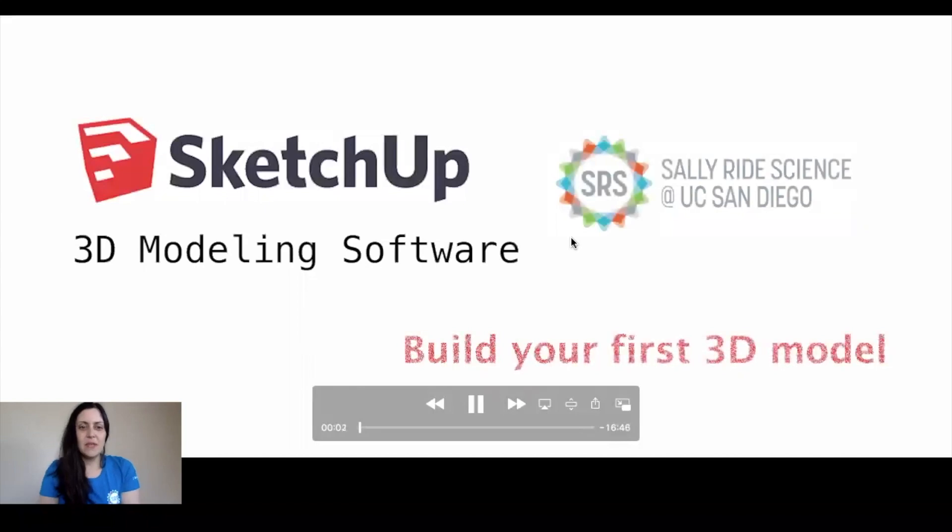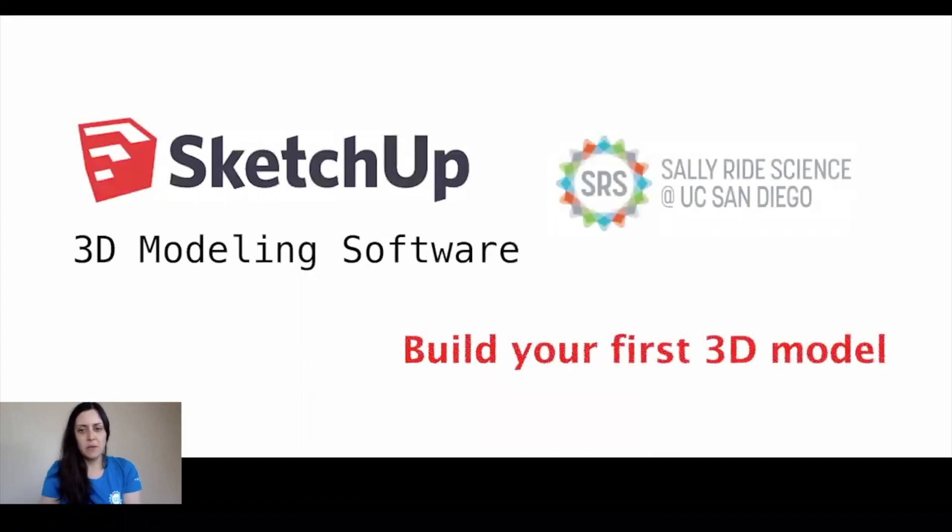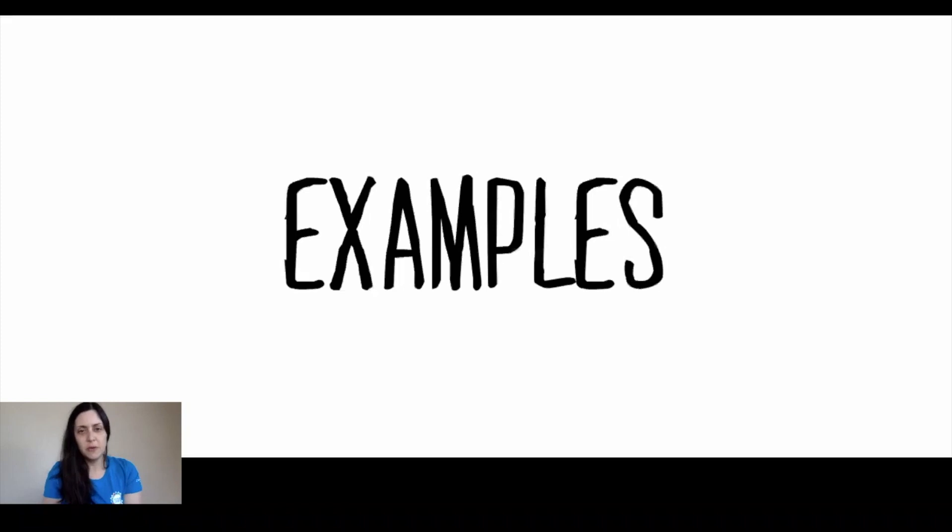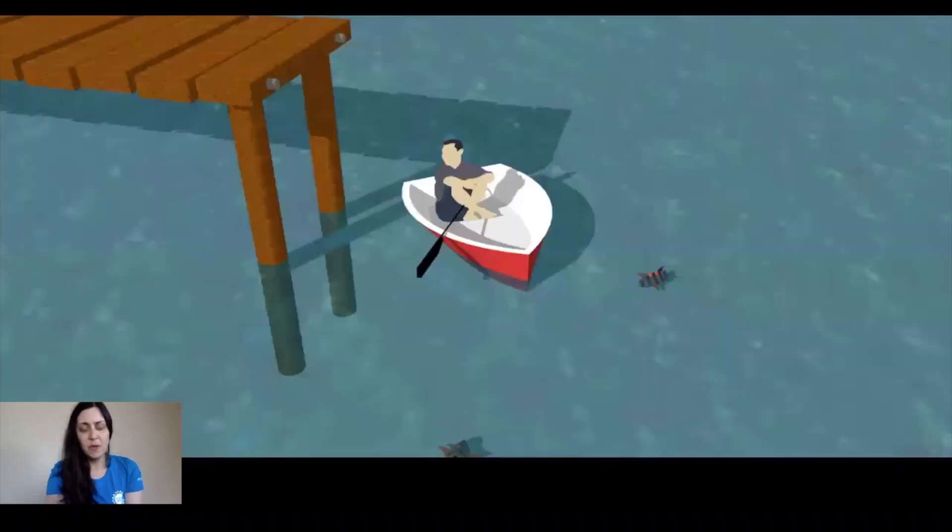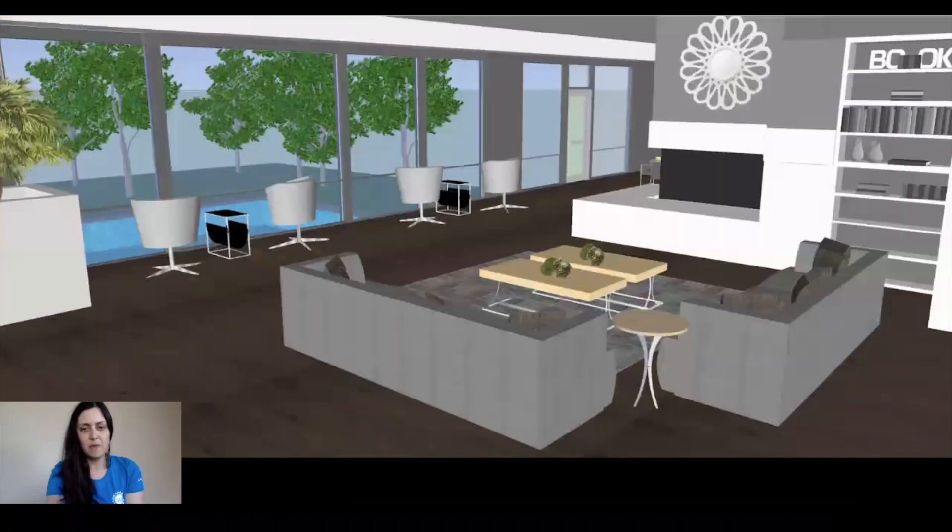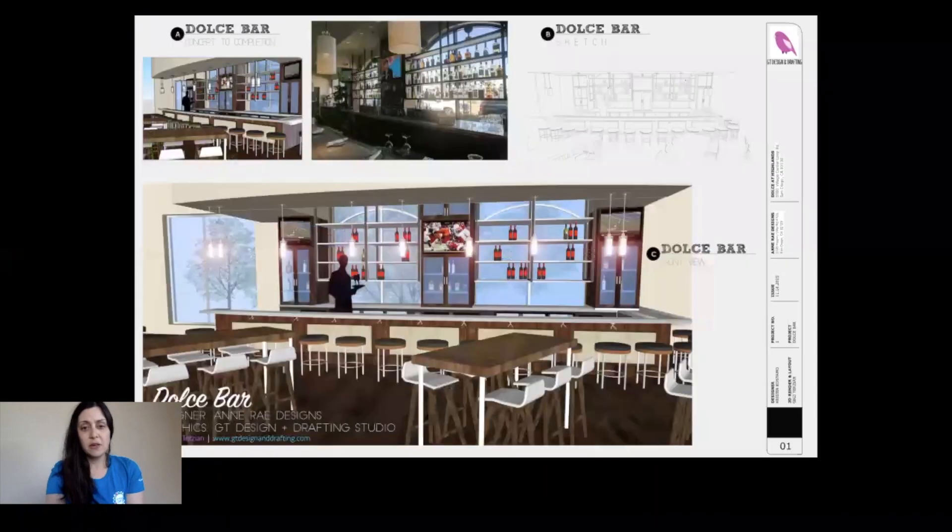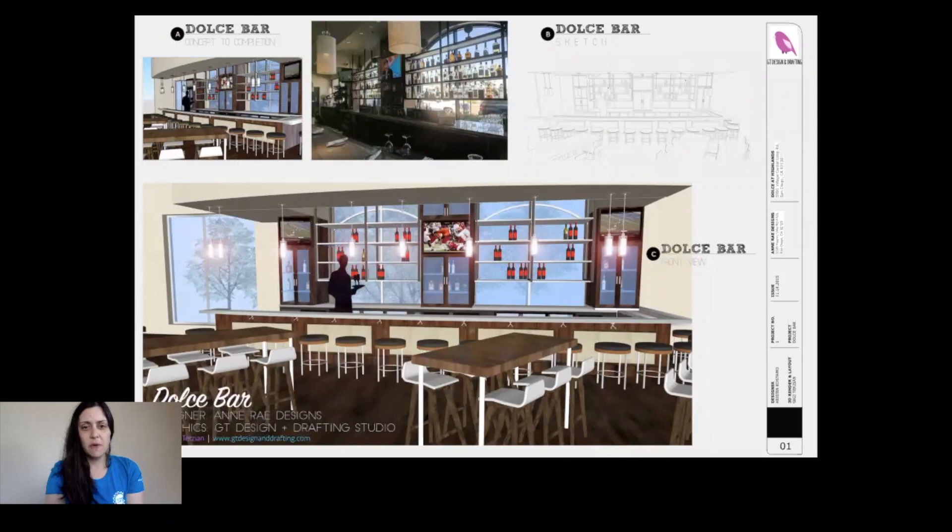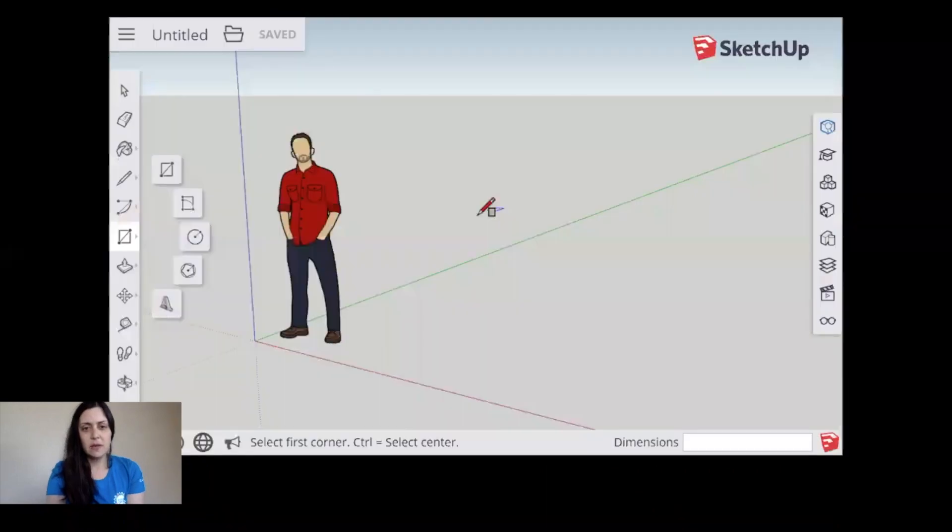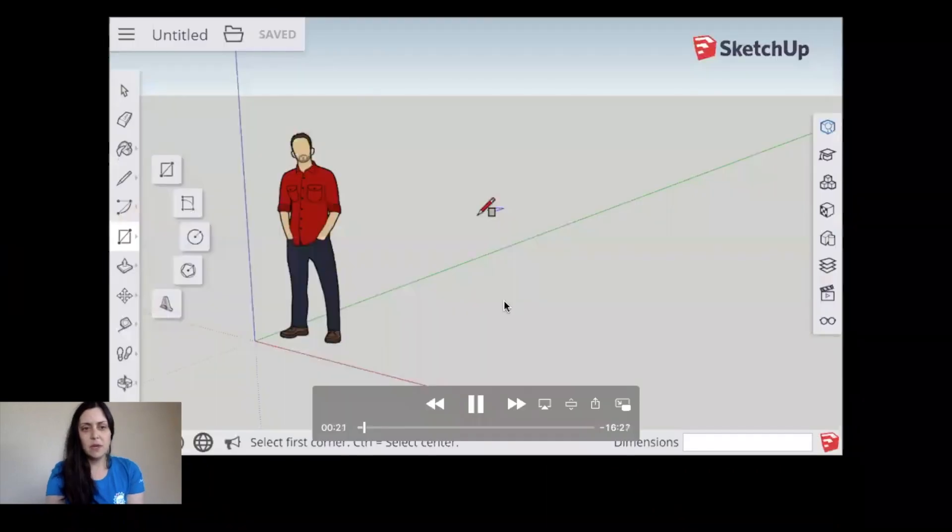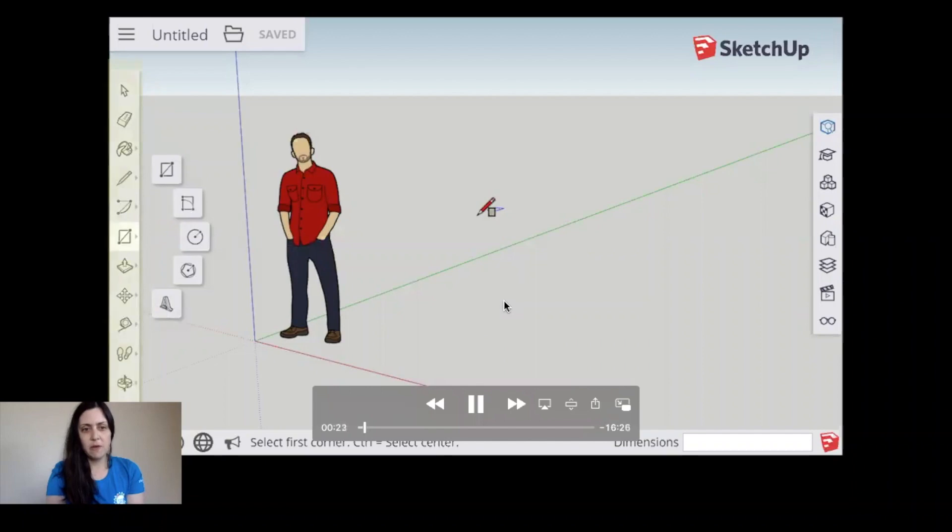So SketchUp is a 3D modeling software that we're going to use to build our first 3D model. Let me show you some examples. You can make anything from a scene of a floating boat to a living room with furniture, interior design. This was a rendering done for a restaurant, and next we're going to learn about the tools that we can offer in SketchUp.